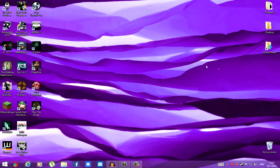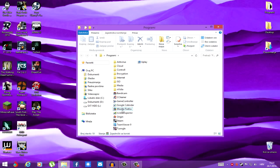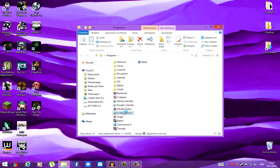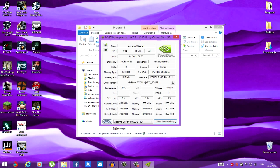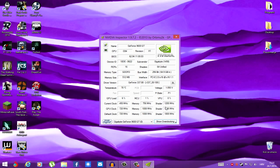First, download NVIDIA Inspector as that's the program we're going to be using today. Install it. Run it. Like so. That's it.